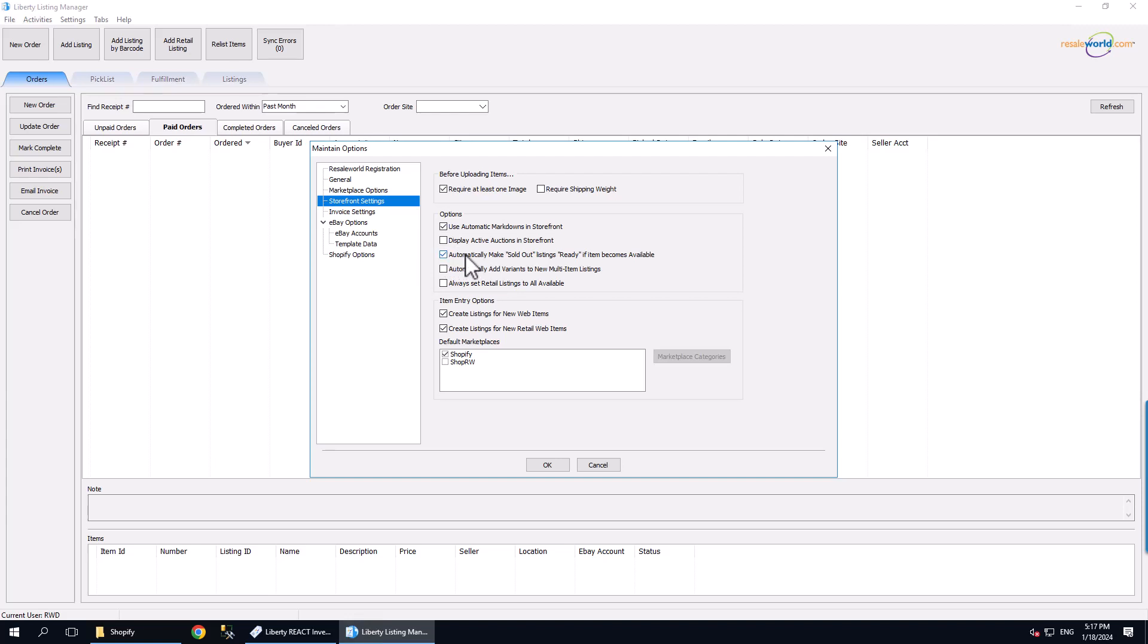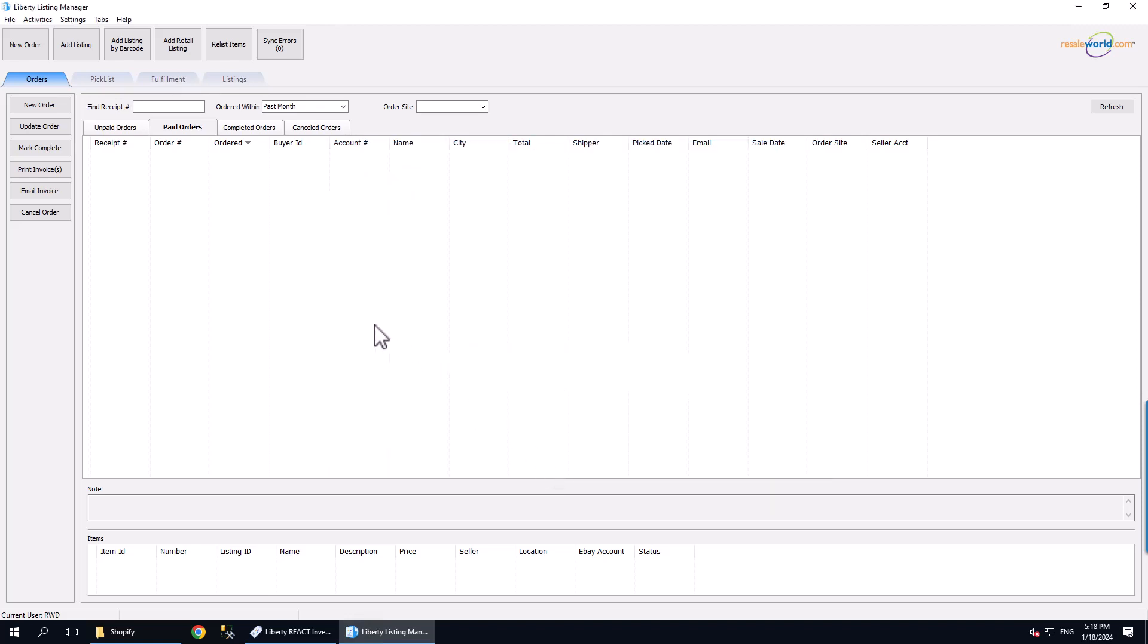This will allow listings that are refunded or unposted due to having their items posted out of Inventory to go back online.